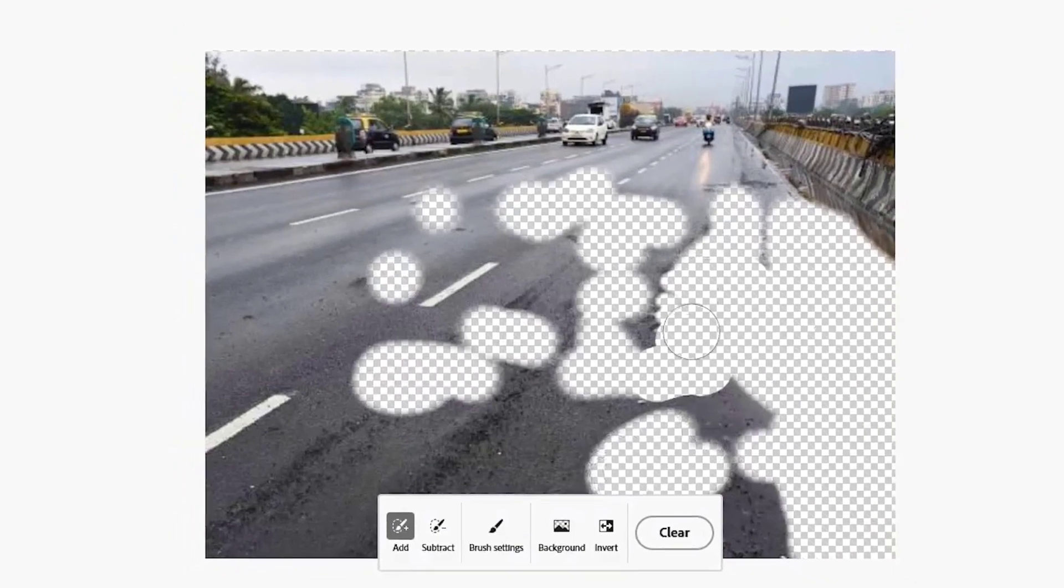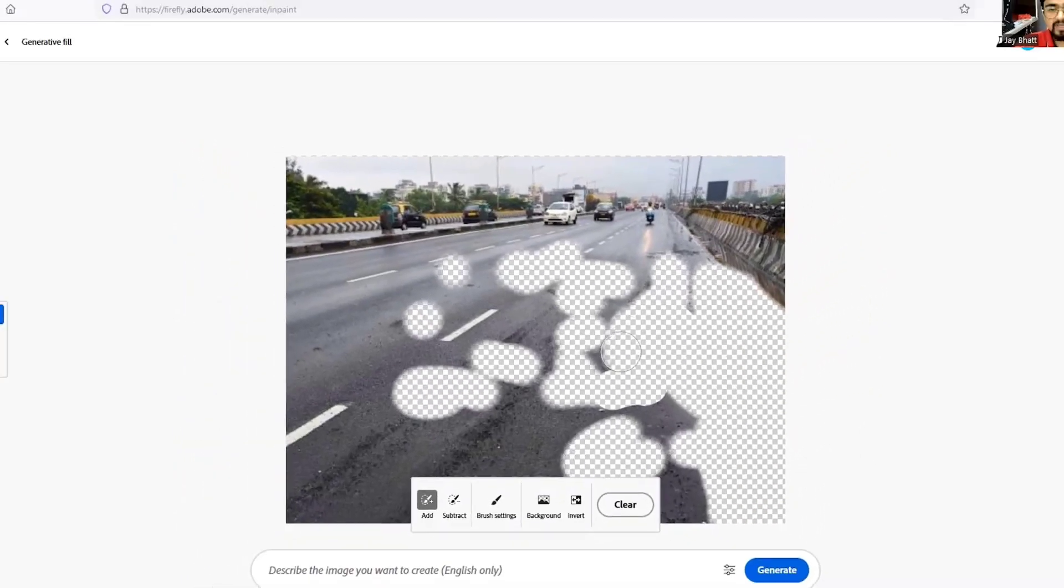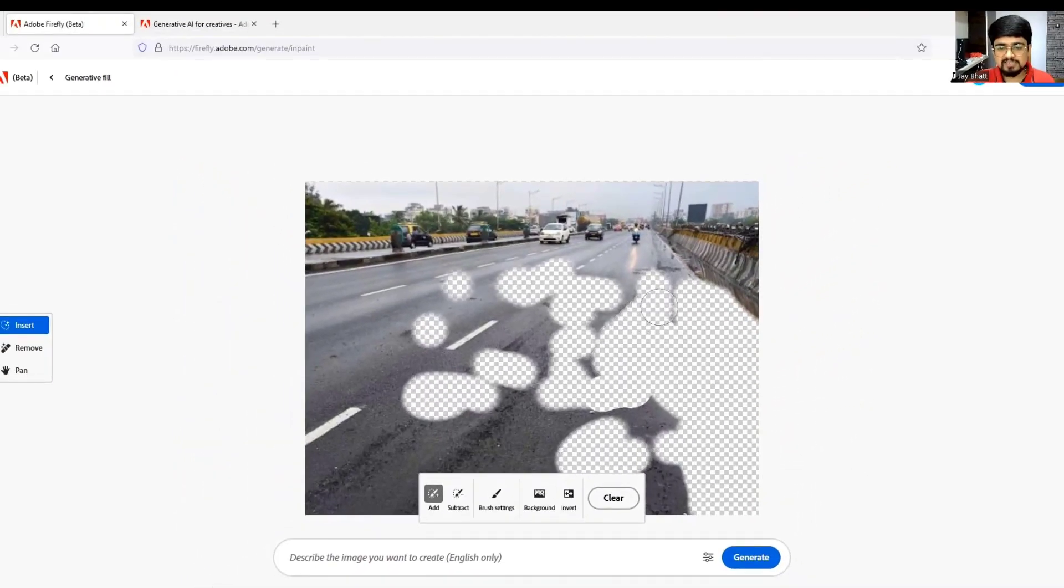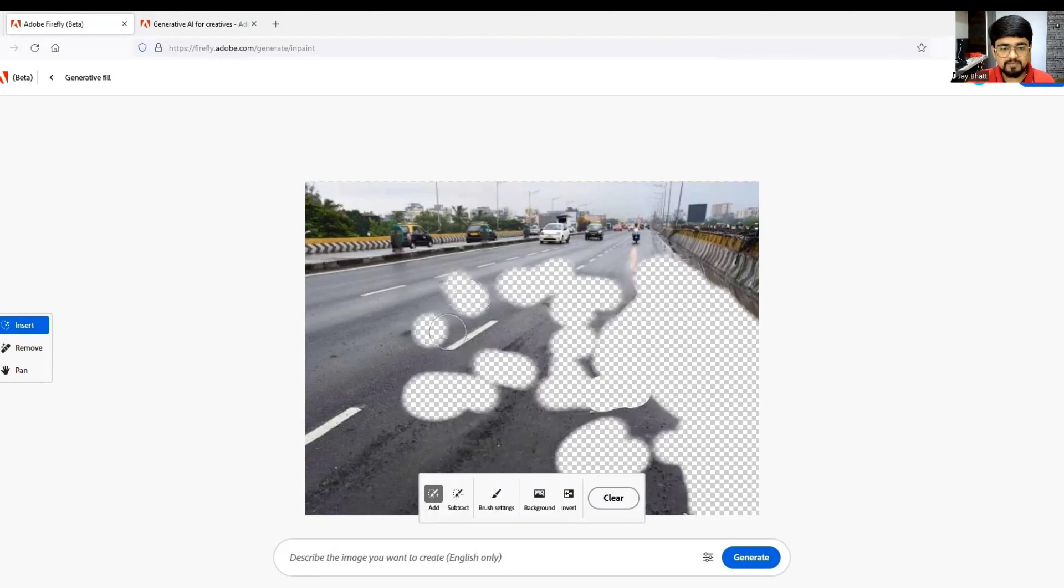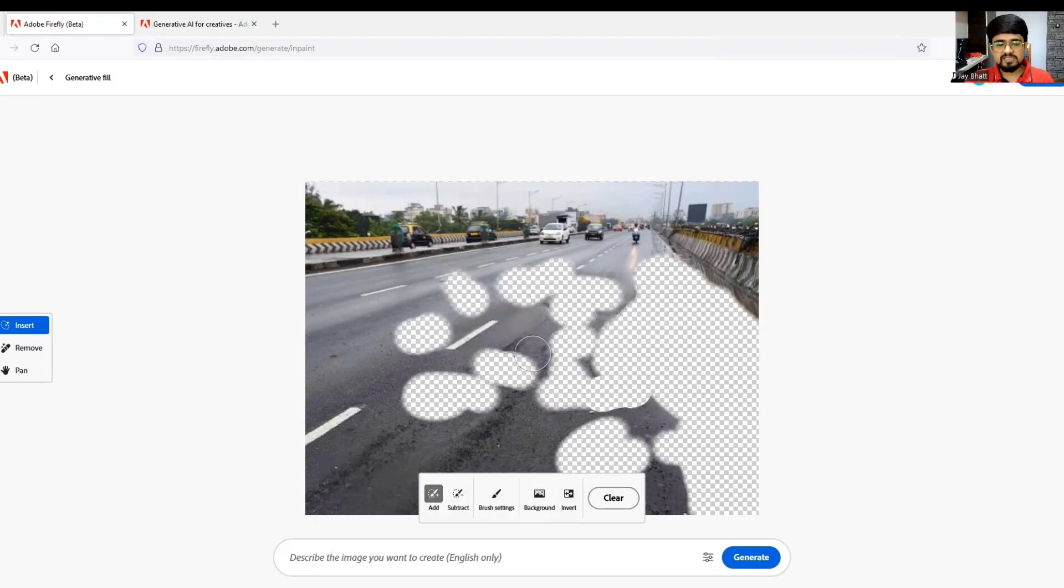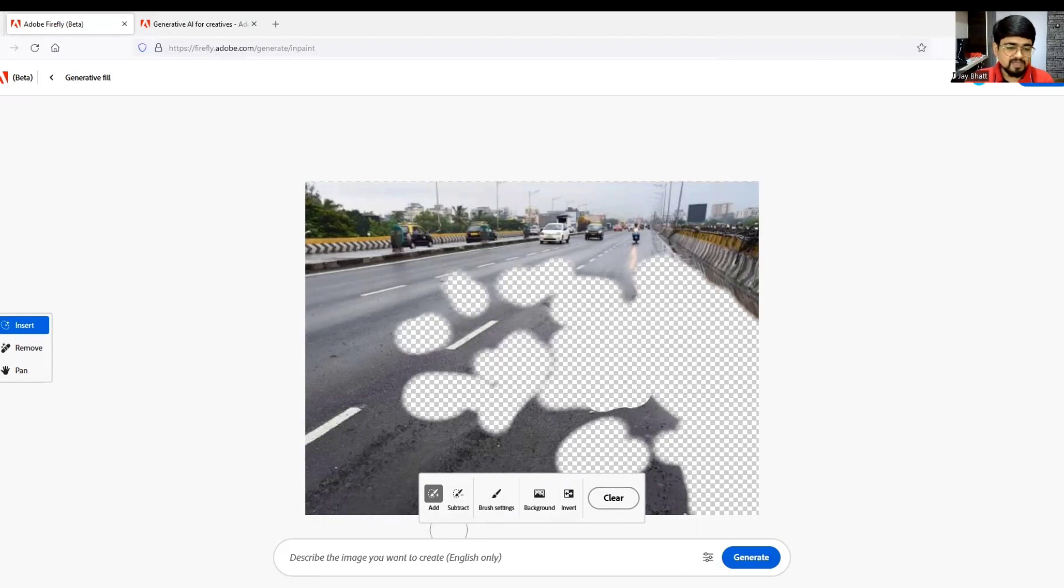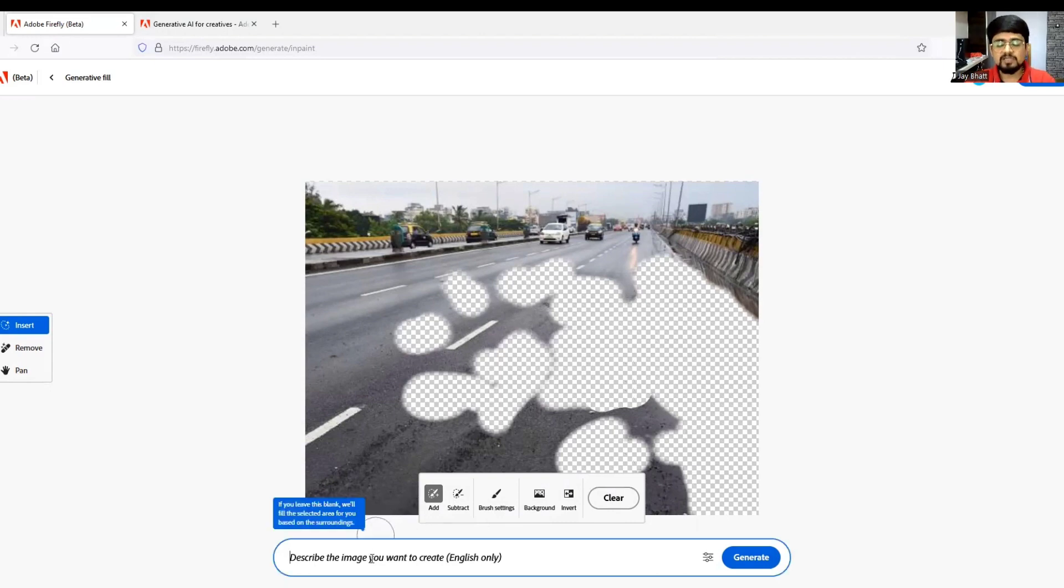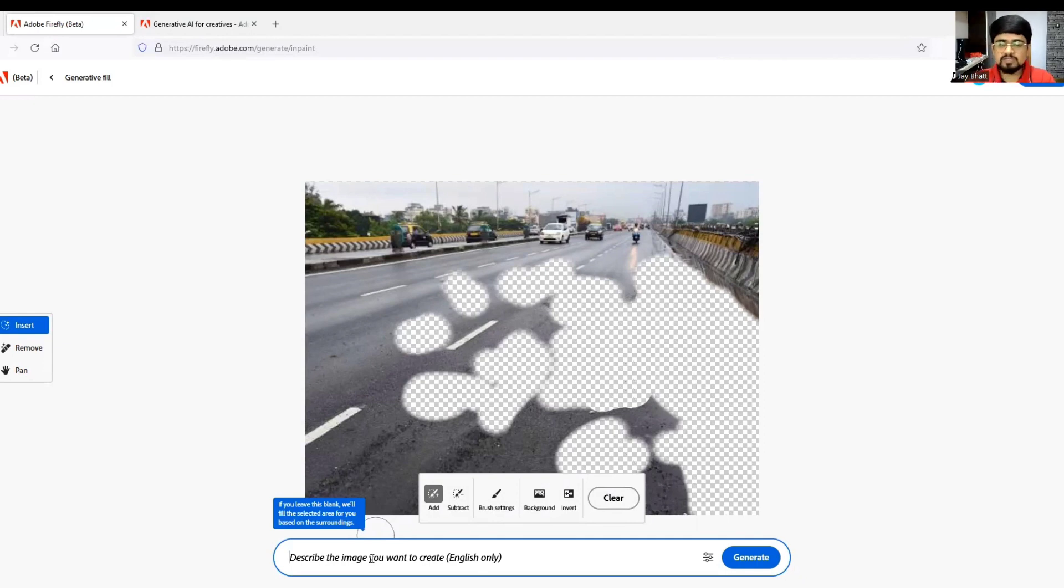I have selected much area and now I will hit generate. You can also describe something if you want - say for example, I want a red car or a truck on the road. You can also describe that.